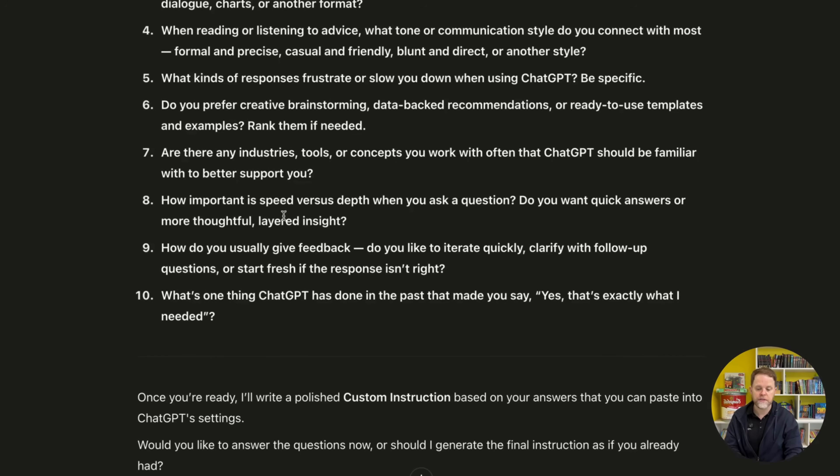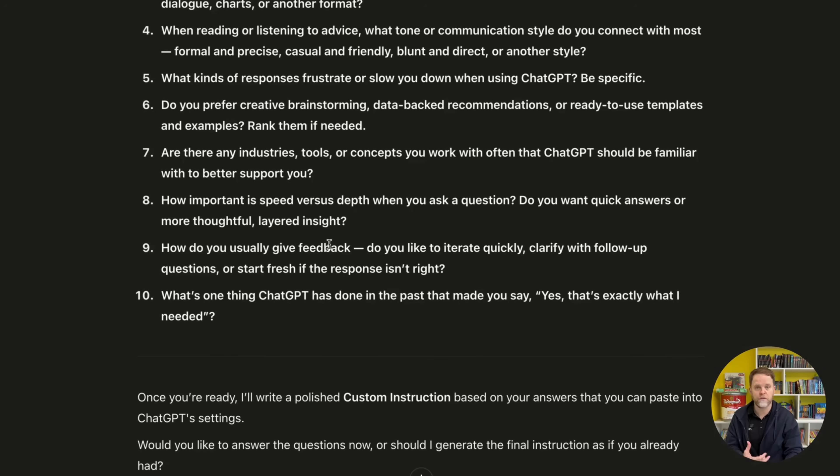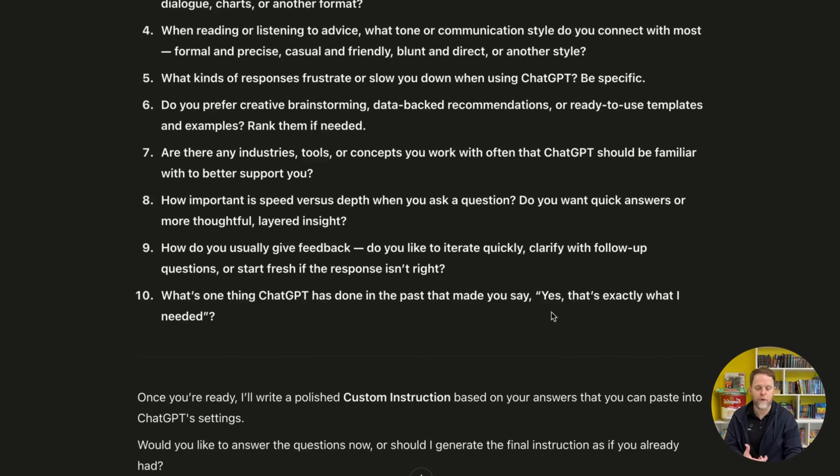How important is speed versus depth when you ask a question? Do you want quick answers or more thoughtful, layered insight? And then finally here, what's one thing ChatGPT has done in the past that made you say, yes, that's exactly what I needed?